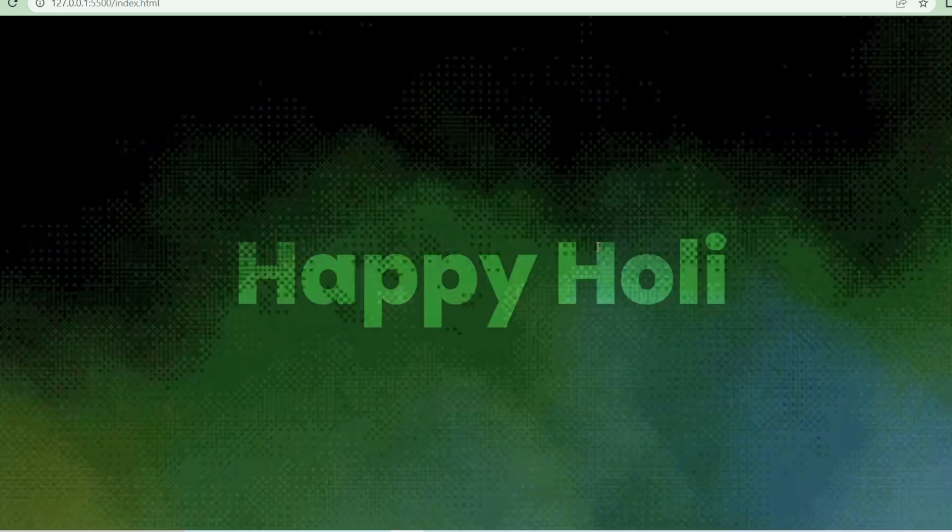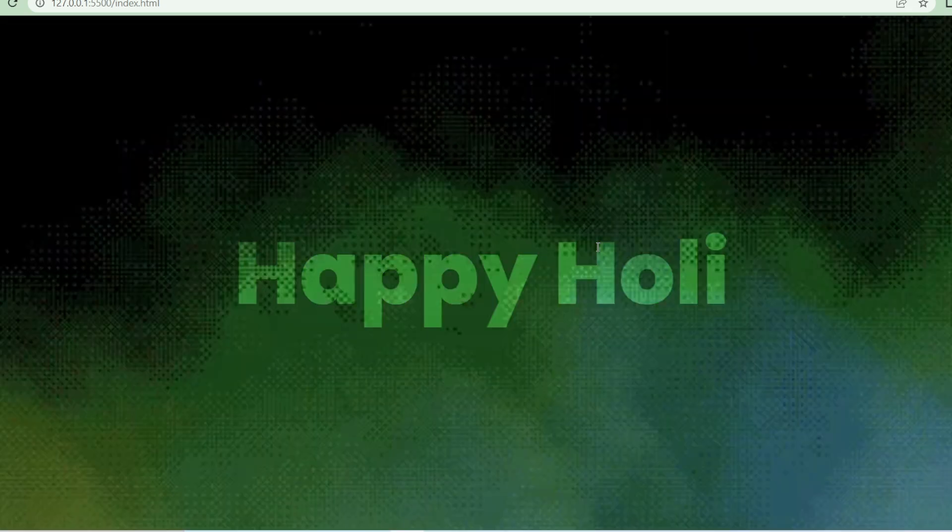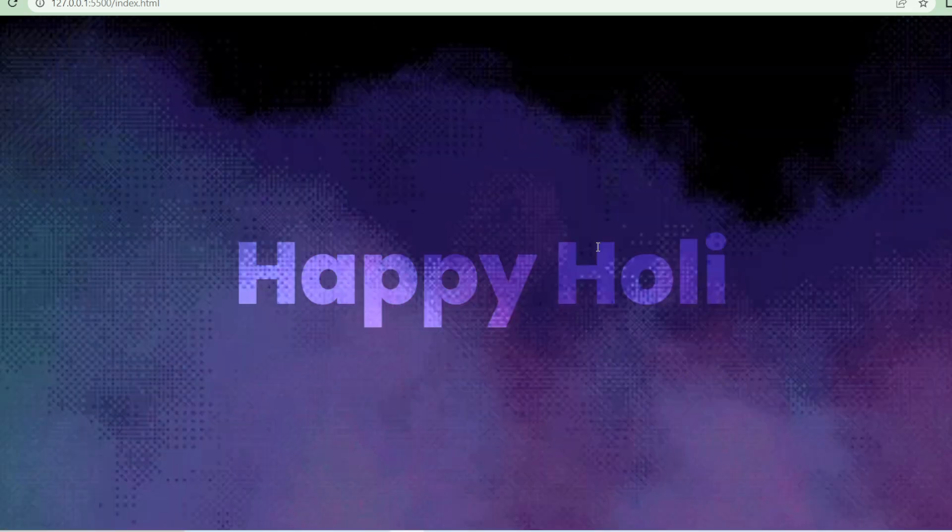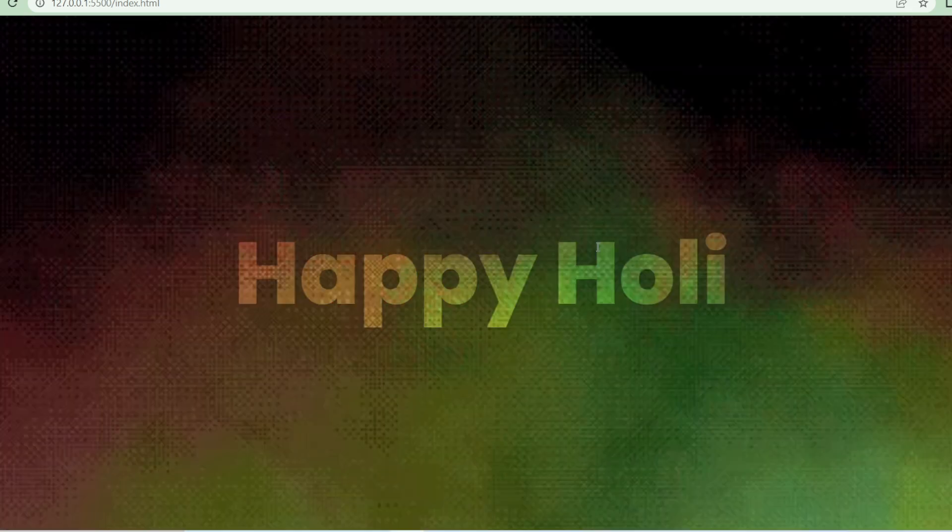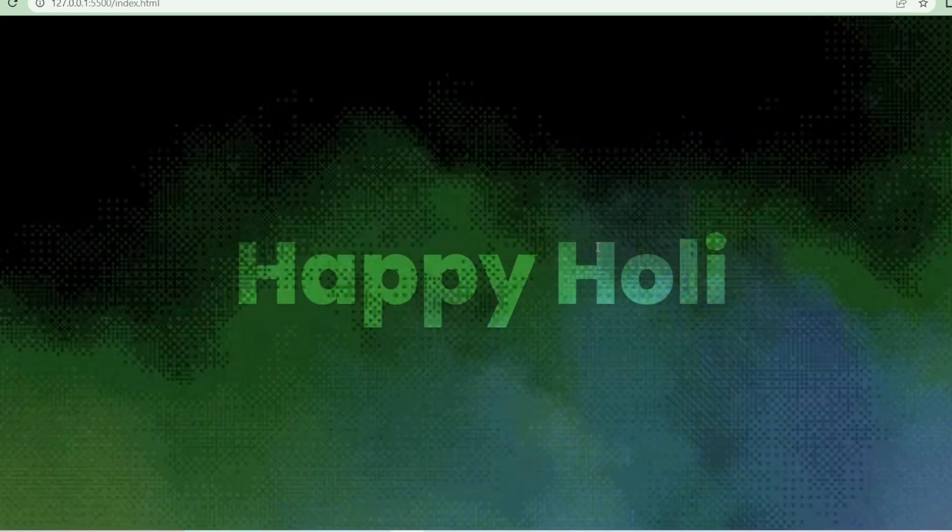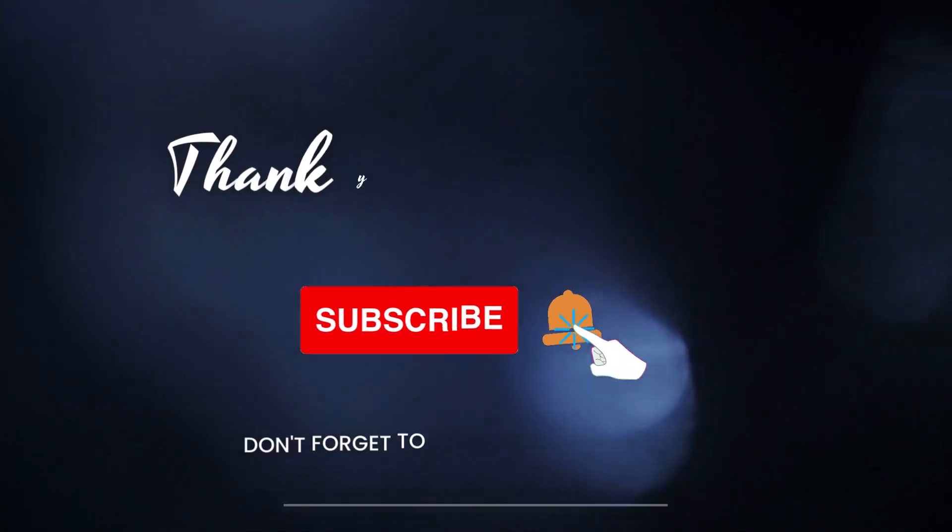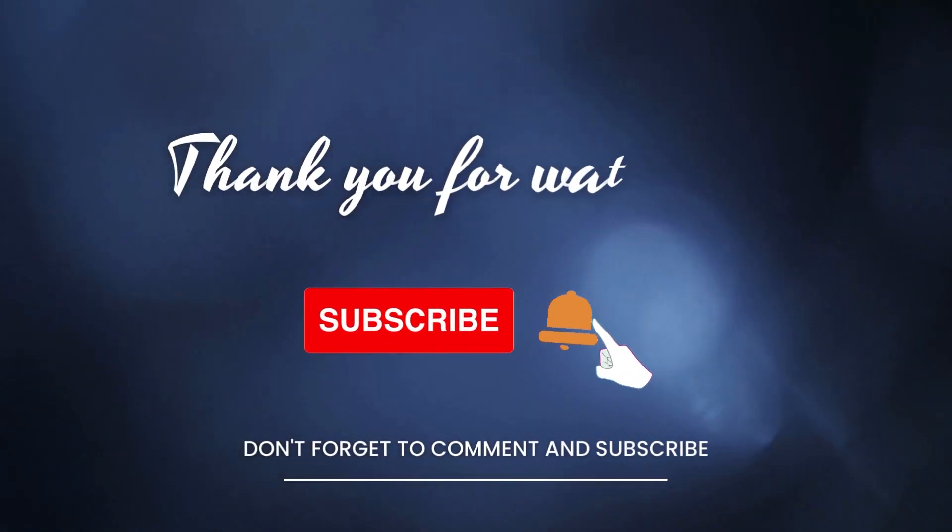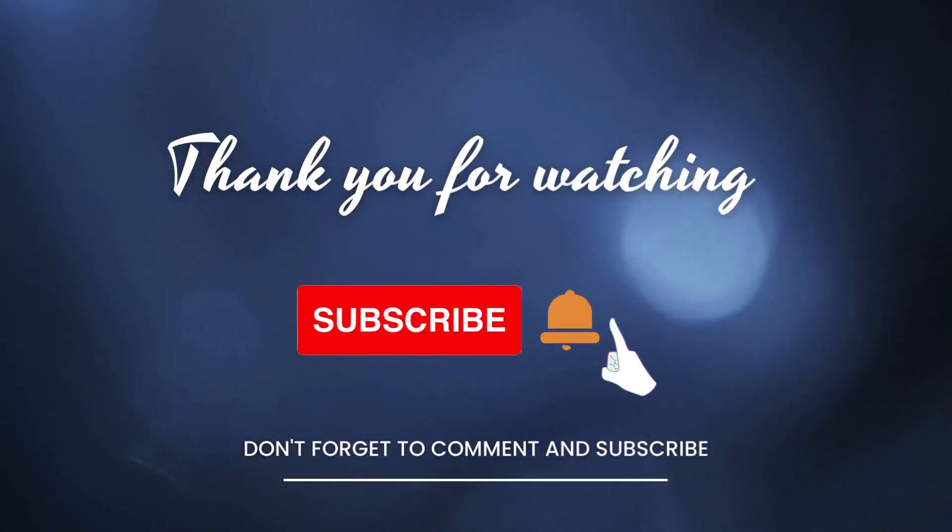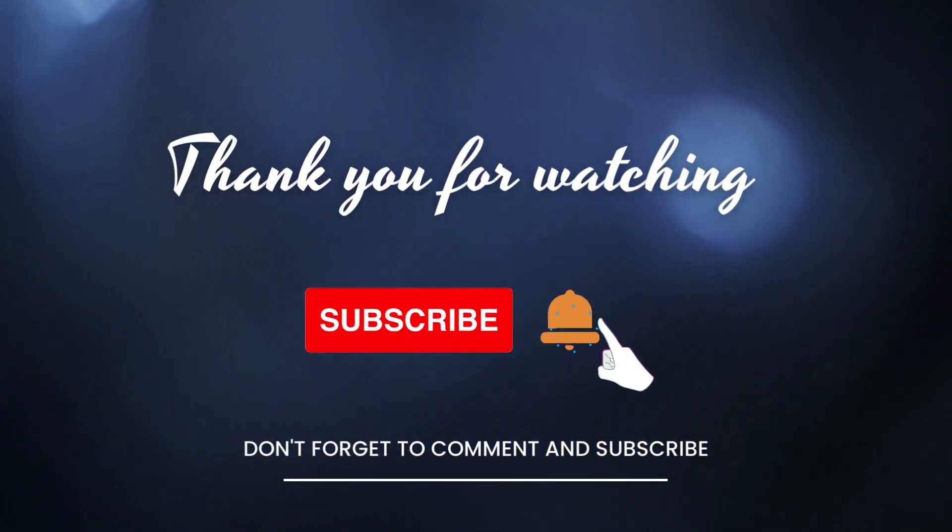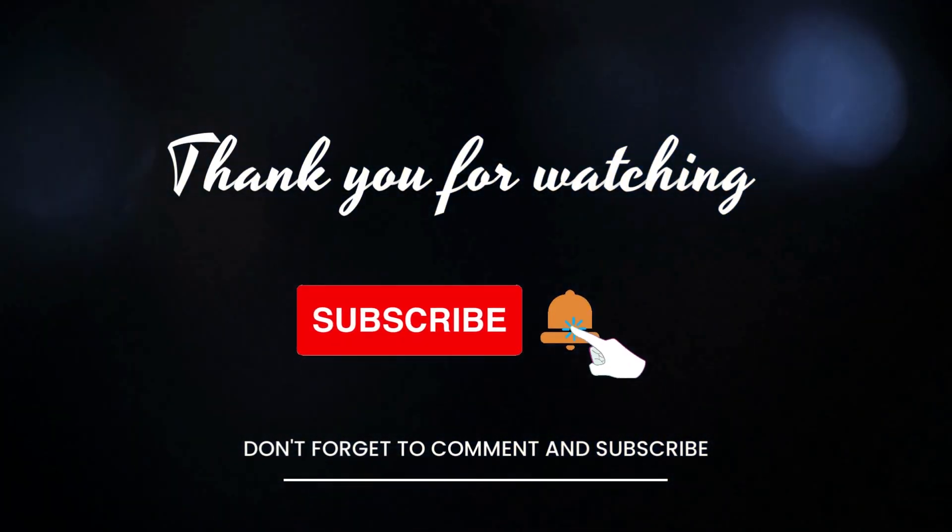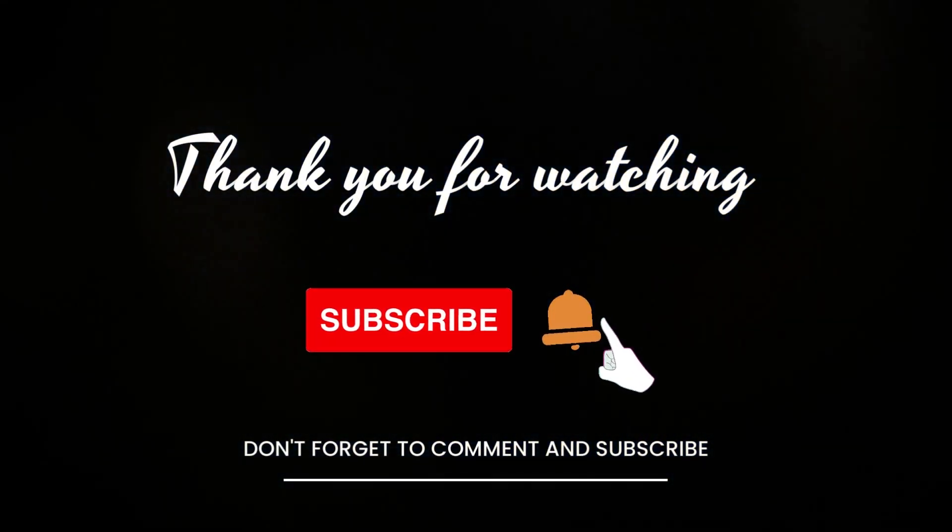This is all for today's video. Meet you again with another concept. Other concepts of HTML and CSS or other animations of HTML and CSS. There are many more topics. Till then, keep learning and stay tuned. Bye bye.